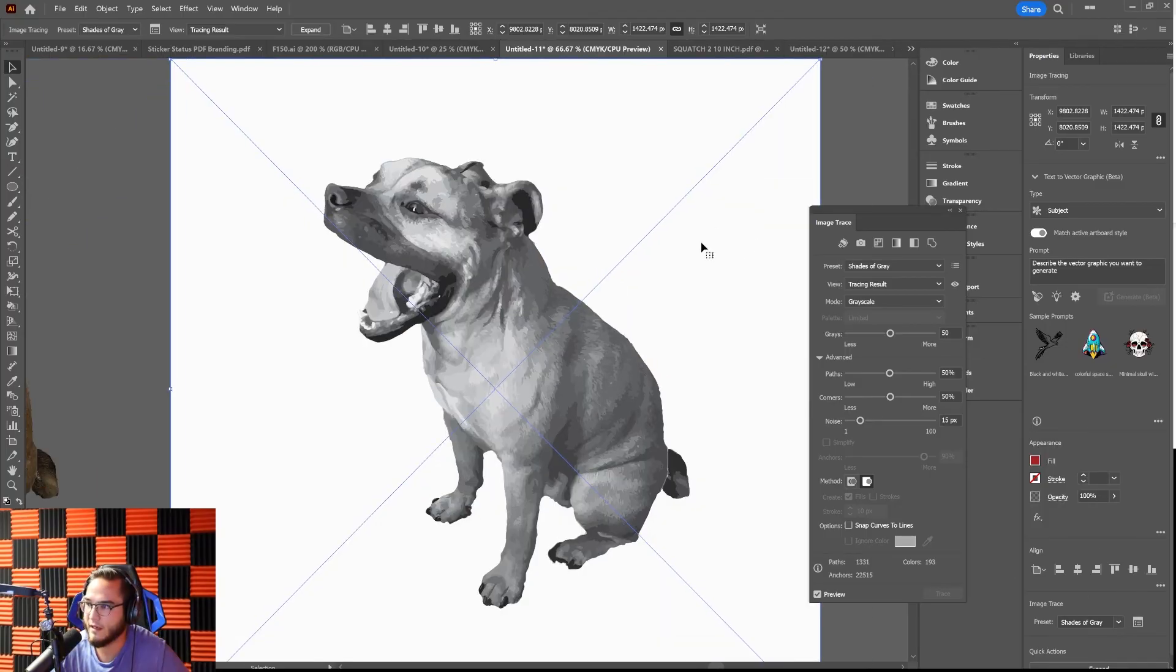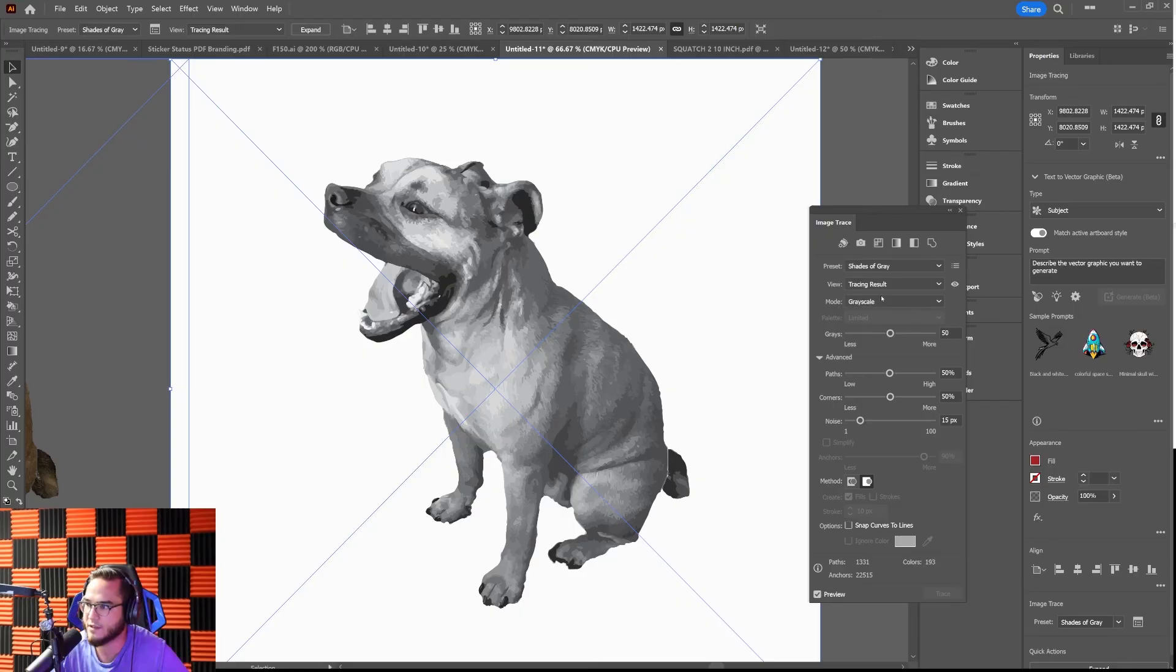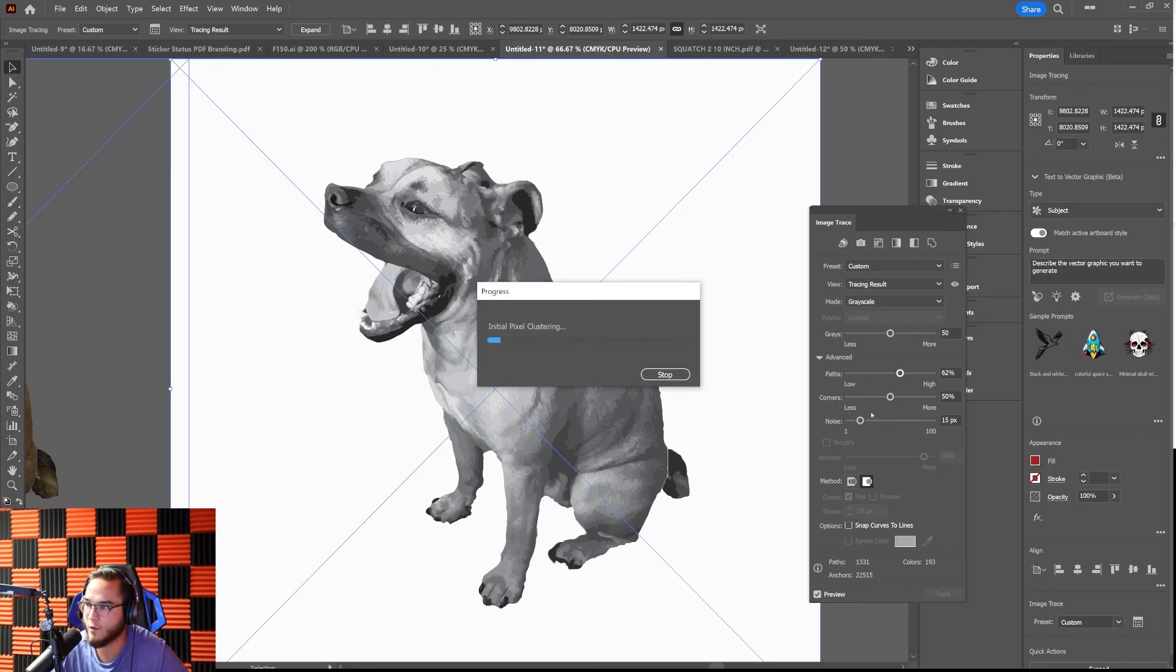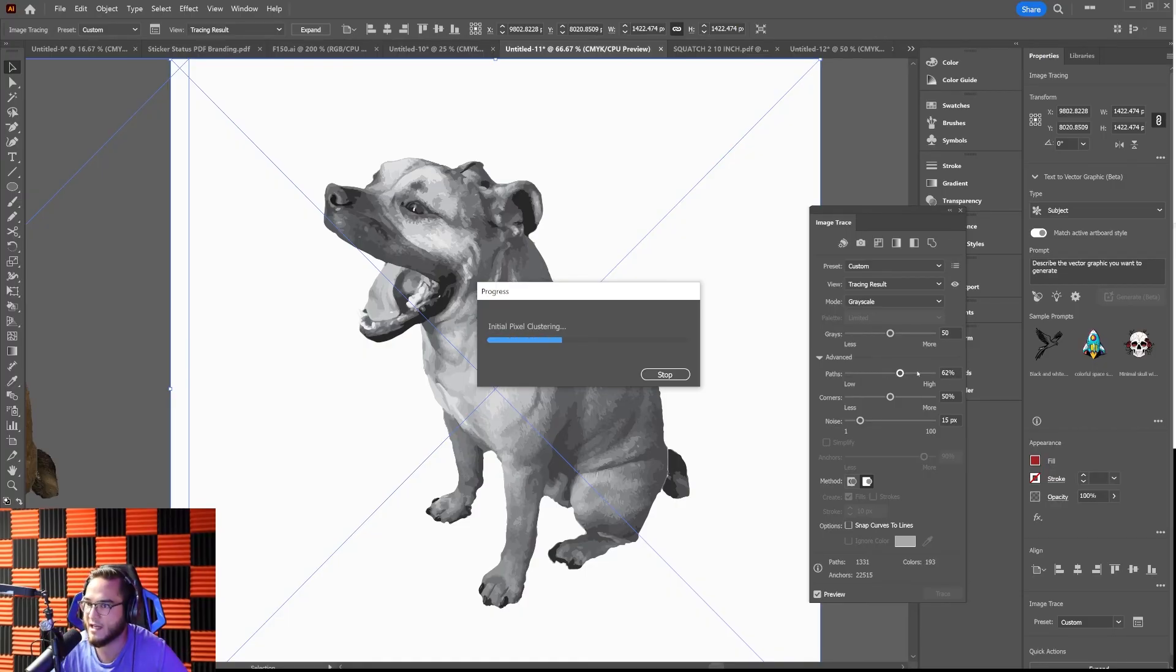That's the high fidelity version. They also have versions like shades of gray where it's going to look like that. And then again, you can go into image trace after the fact and they have all these different settings that you can adjust. You can adjust the amount of paths, you can adjust the amount of corners, you can adjust the noise. You've got to just play with these different settings to see. If you change the paths to higher, it's going to make a little bit more detail in the photo.